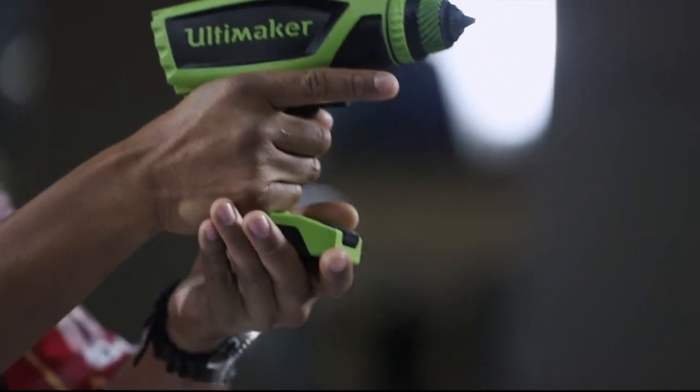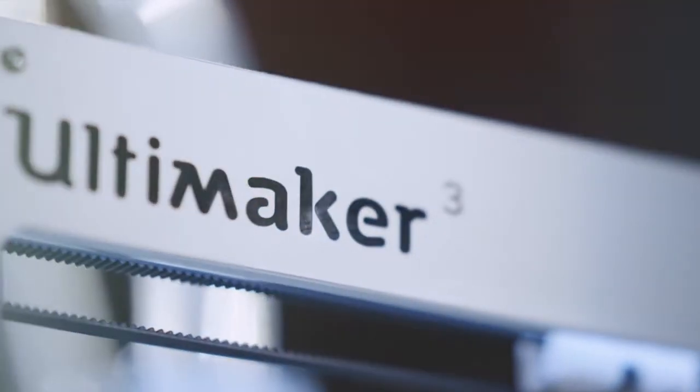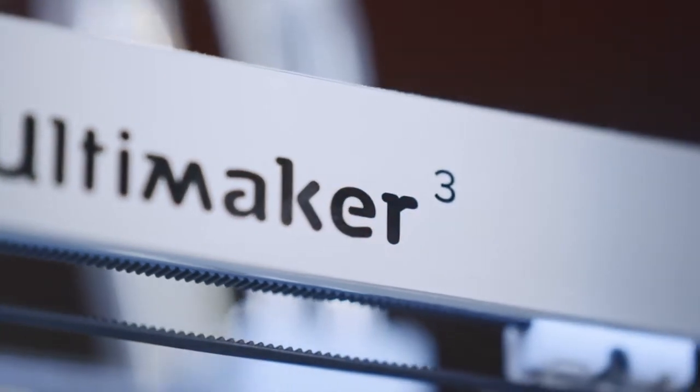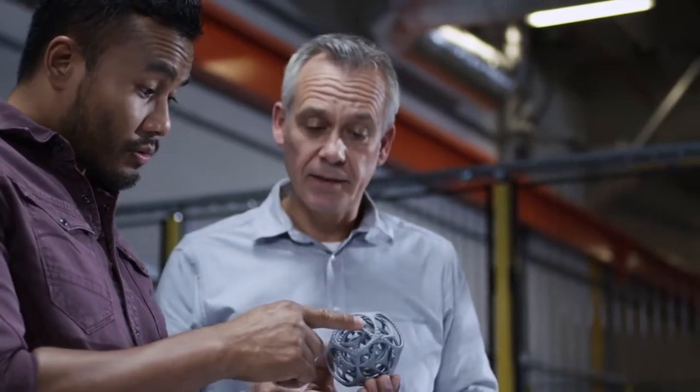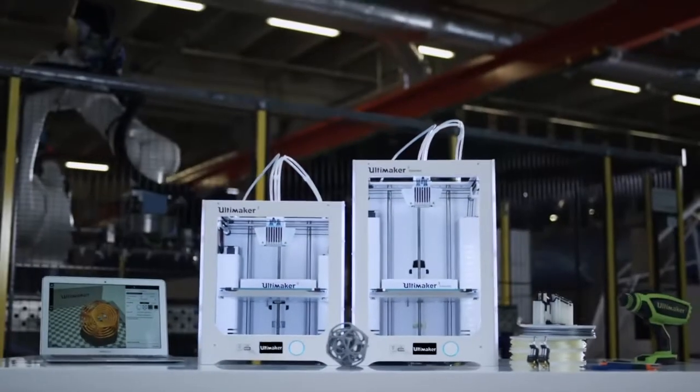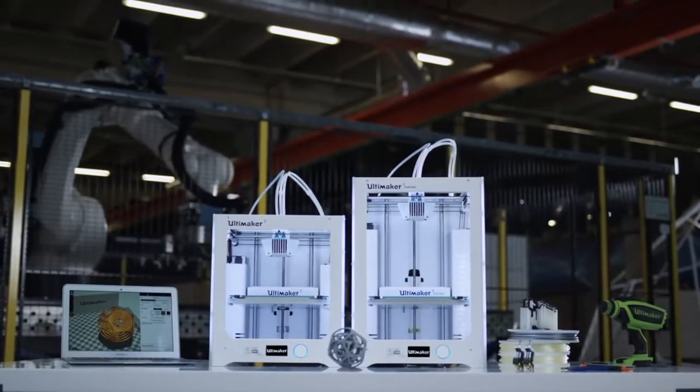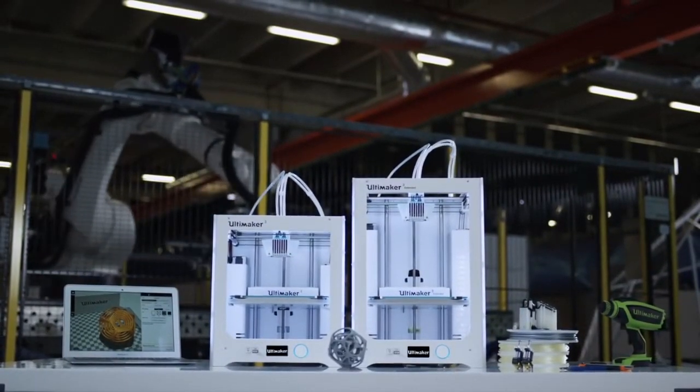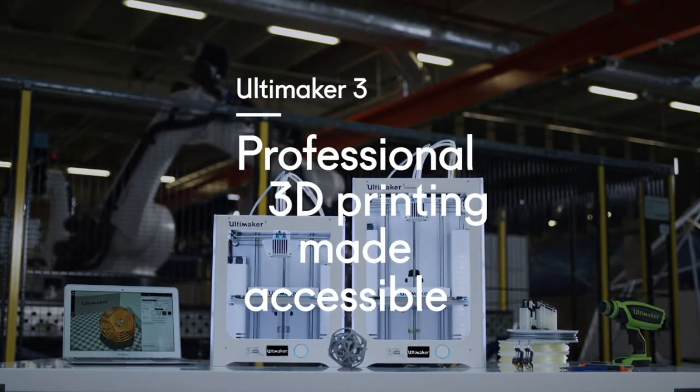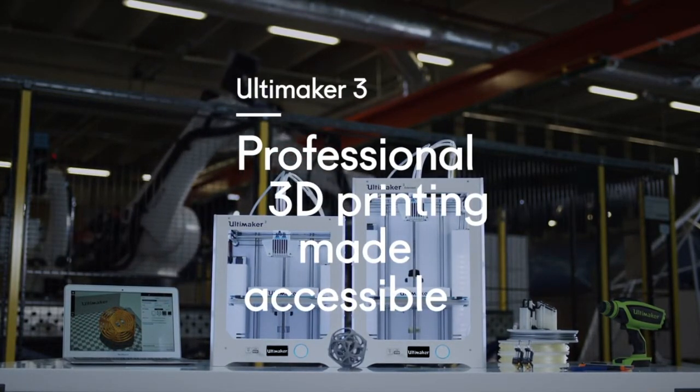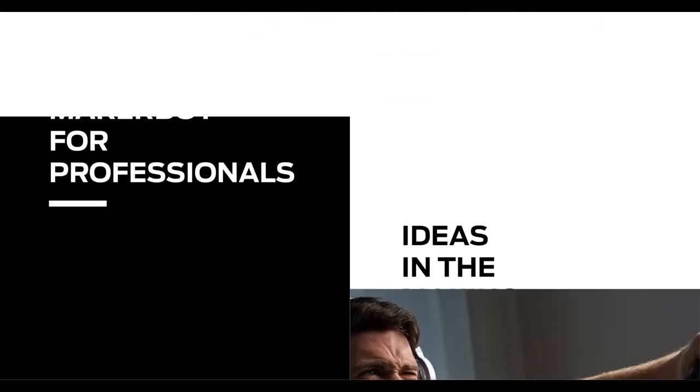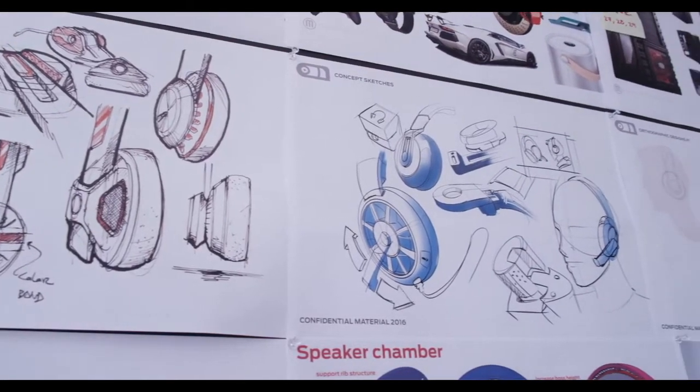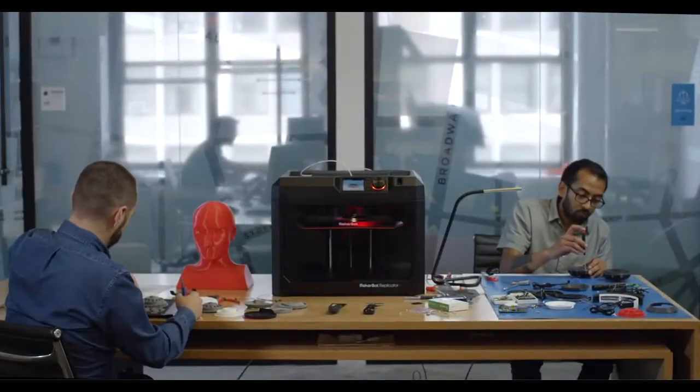The Ultimaker 3 comes with free lifetime technical support and warranty, provided by certified support experts worldwide. When you put it all together, the Ultimaker 3 is the most industrial-grade desktop 3D printer on the market. With the Ultimaker 3, professional 3D printing is made accessible.